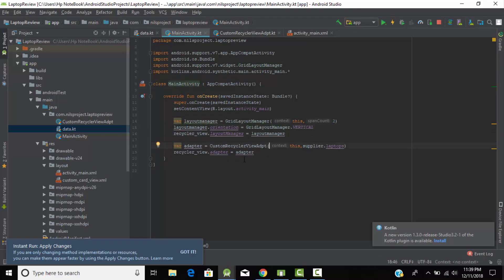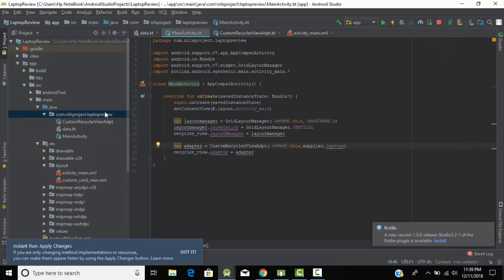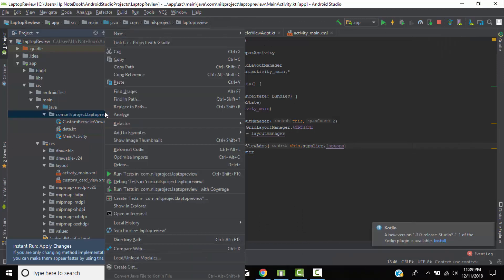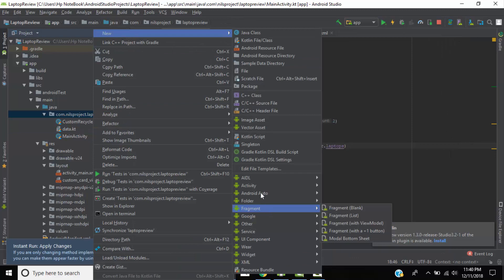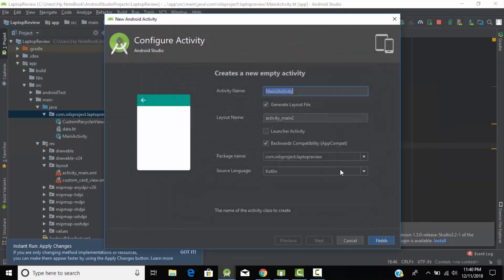Now I will show you how to navigate from one activity to another. When I click on any laptop it will navigate to another activity. For that we need a second activity — an empty activity. Let's give it the name 'Second' and click Finish.